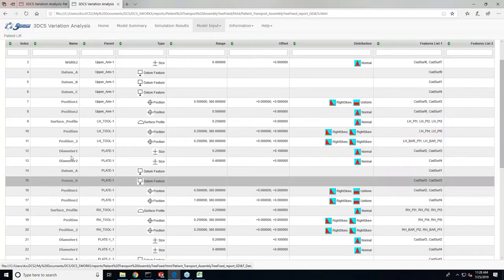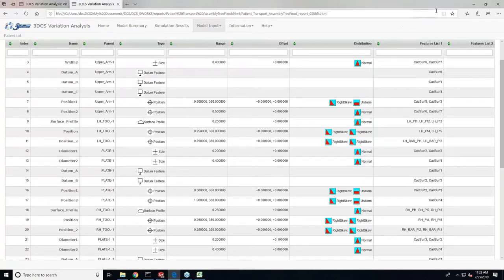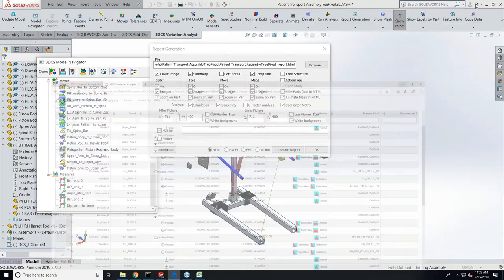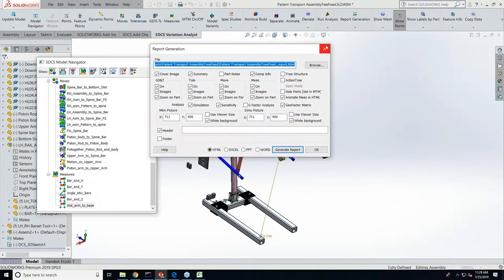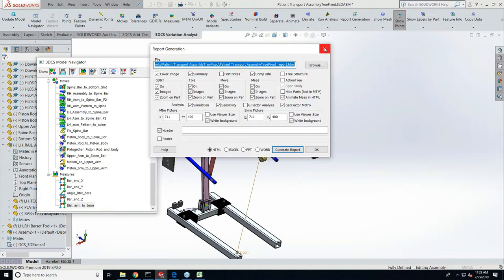Basically, once this model is done, with a push of the button you can get a report that can document everything that's in the model as well as the results, the measurements that you were wanting. It allows you to pan through all of these results with hyperlinks as you saw. You can generate this report in HTML format, that's what we're using, or Excel, PowerPoint, Word.